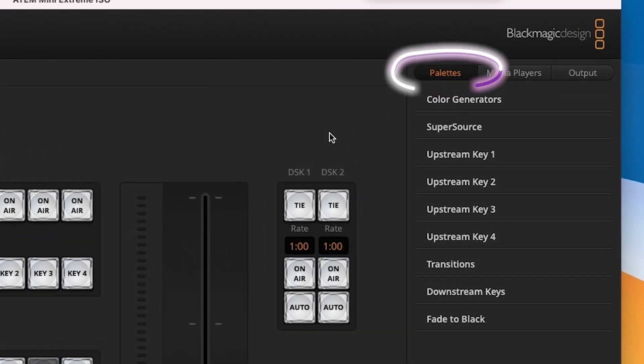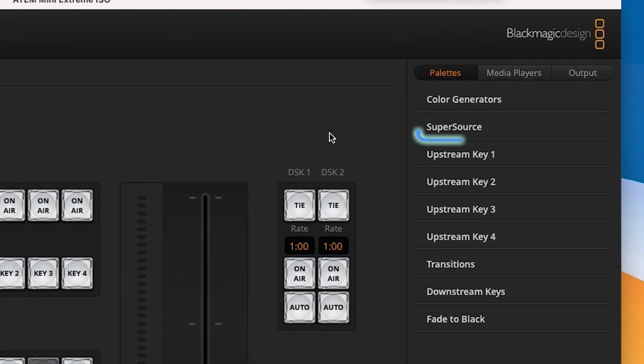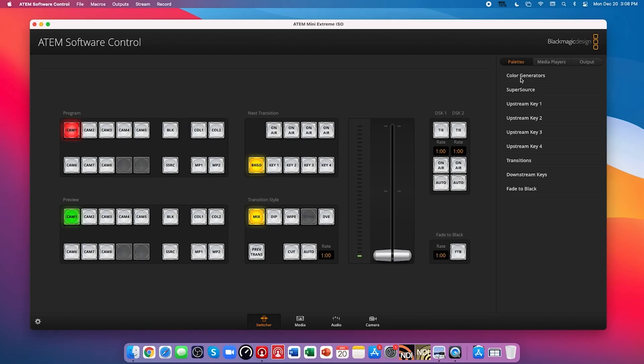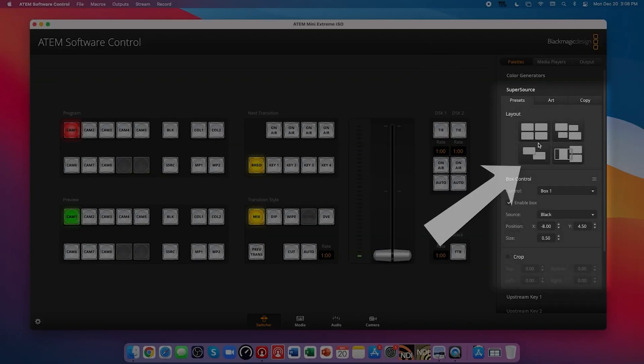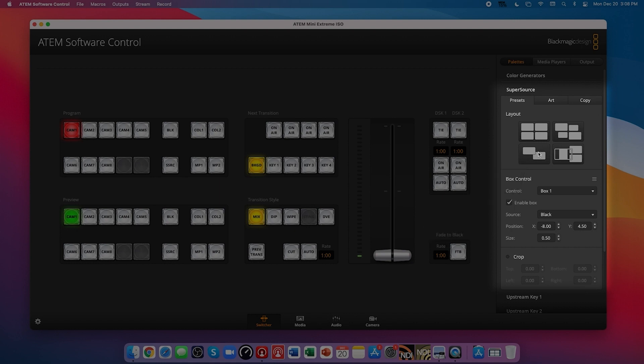Under the Pallets tab is a section titled SuperSource. Here you'll see a few preset options, such as 4 boxes or a double box. For this training, I'm going to start by clicking the 4 box preset.